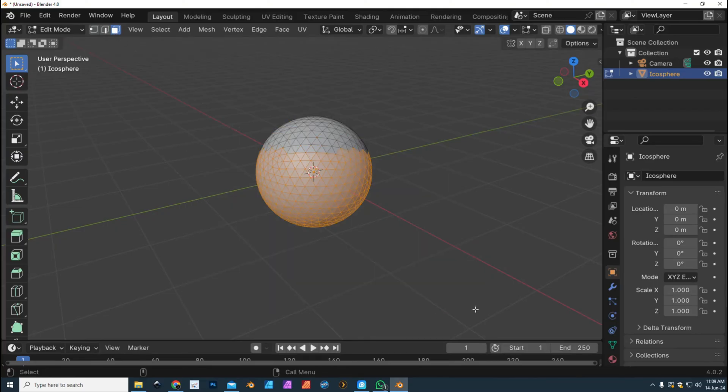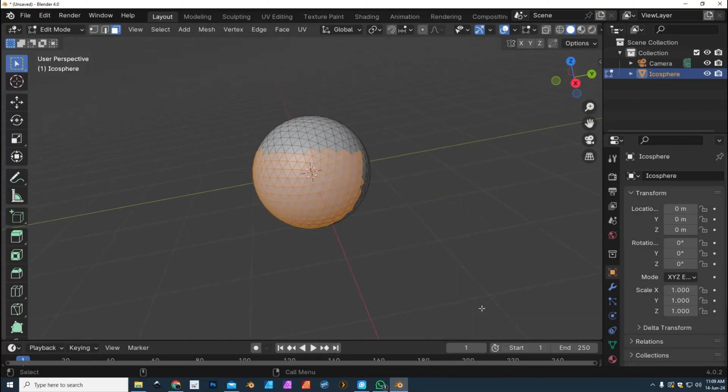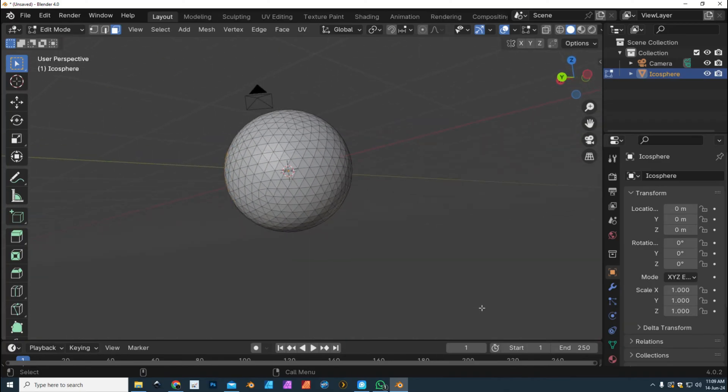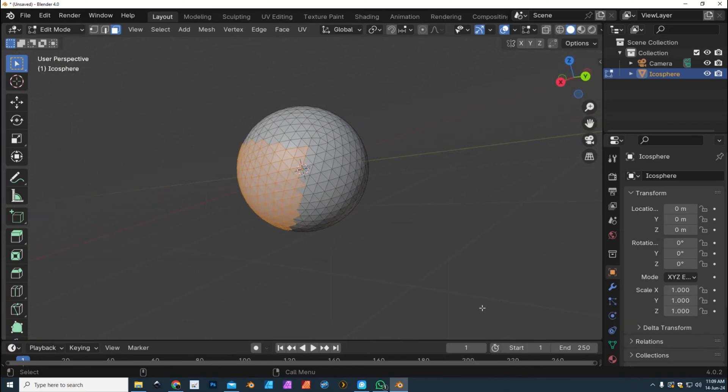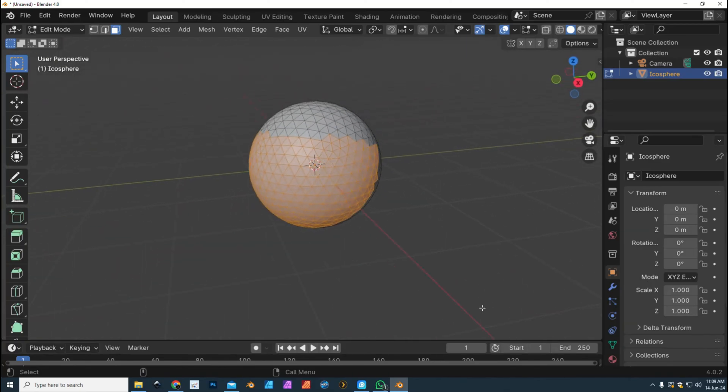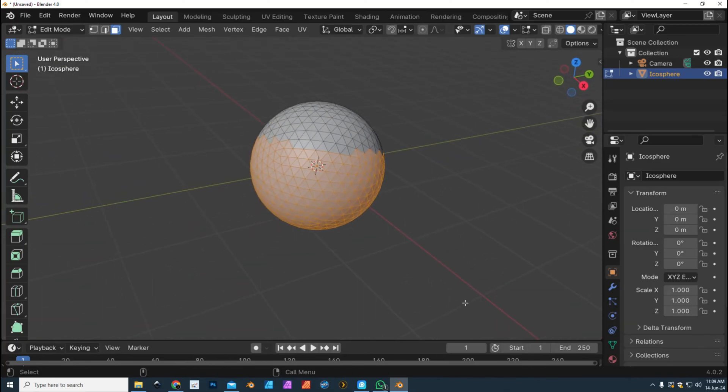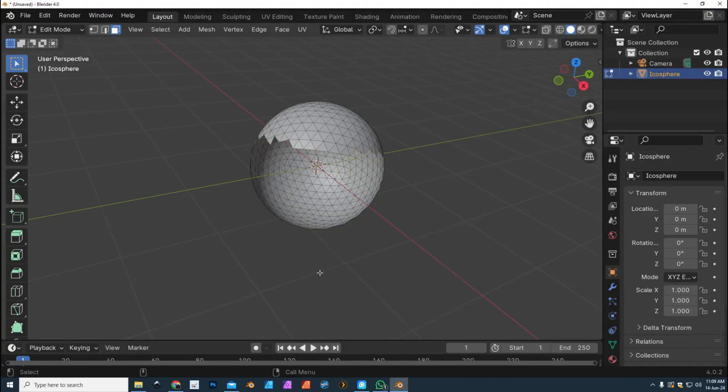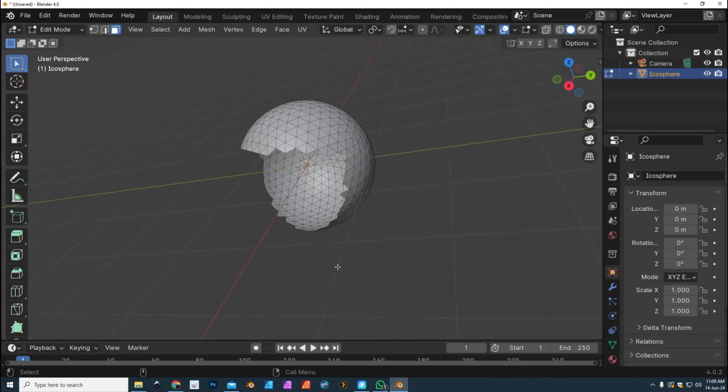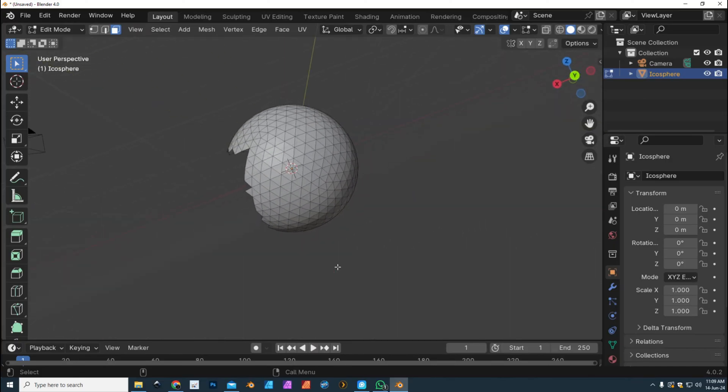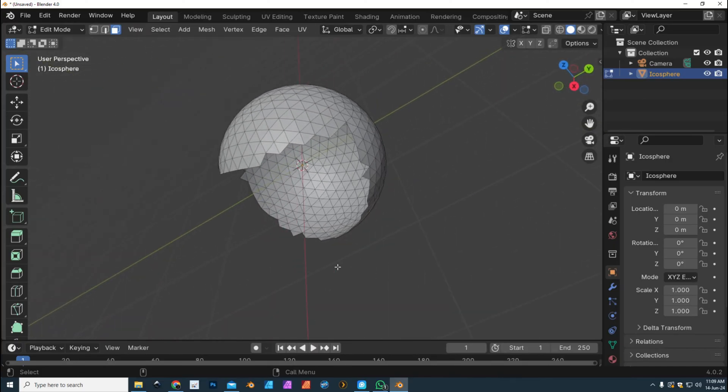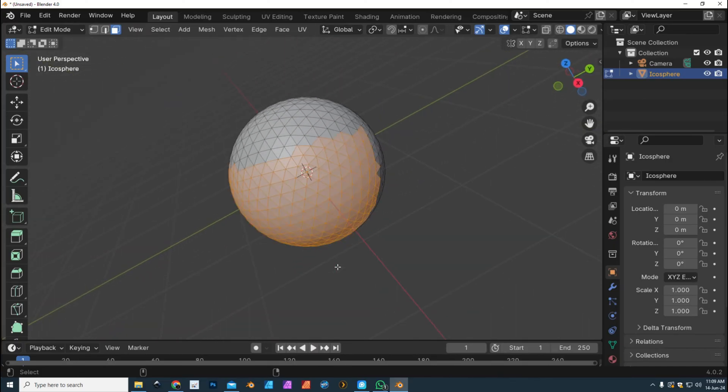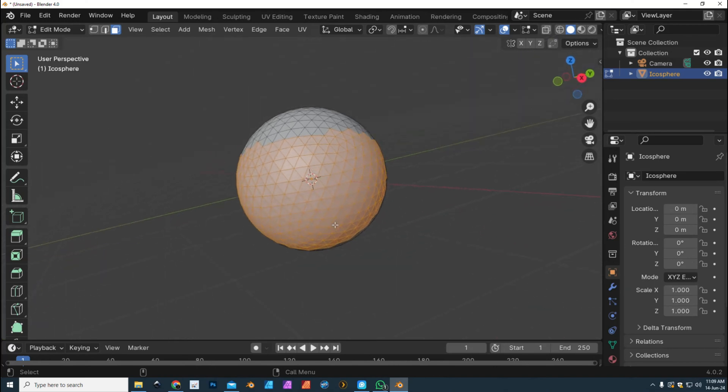Let's say I want to delete all of that. As we move to the back, you see that it's not selecting those. So if I were to hit Delete and hit Faces, you'll get something looking like this, and that at times can be very annoying.